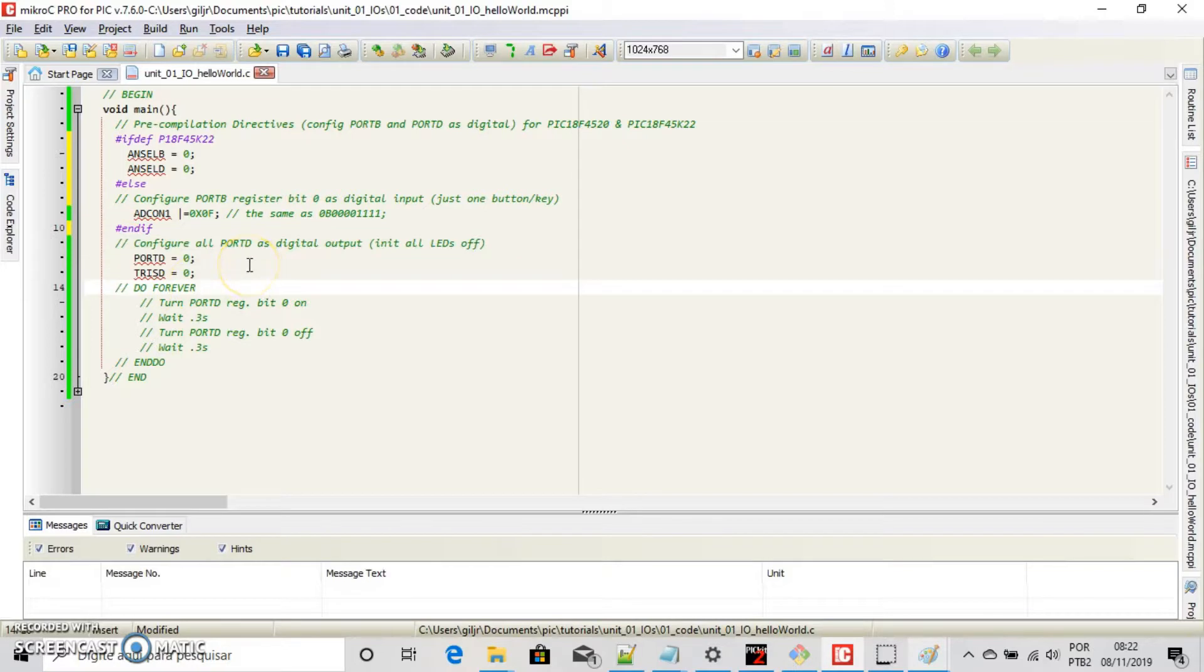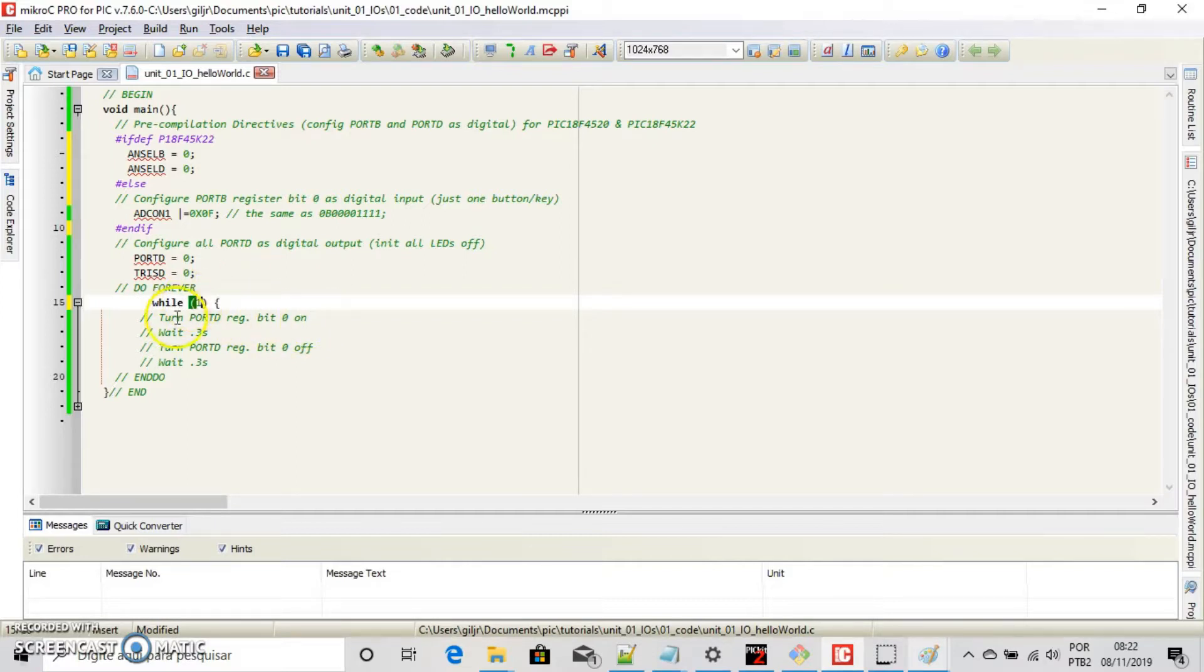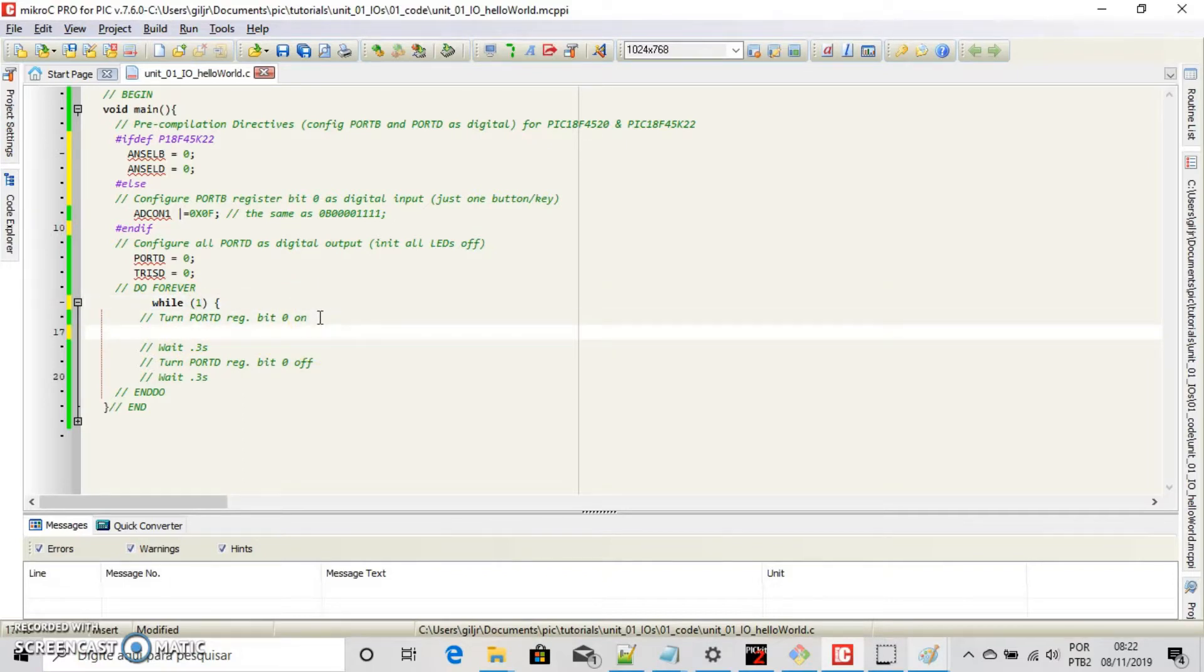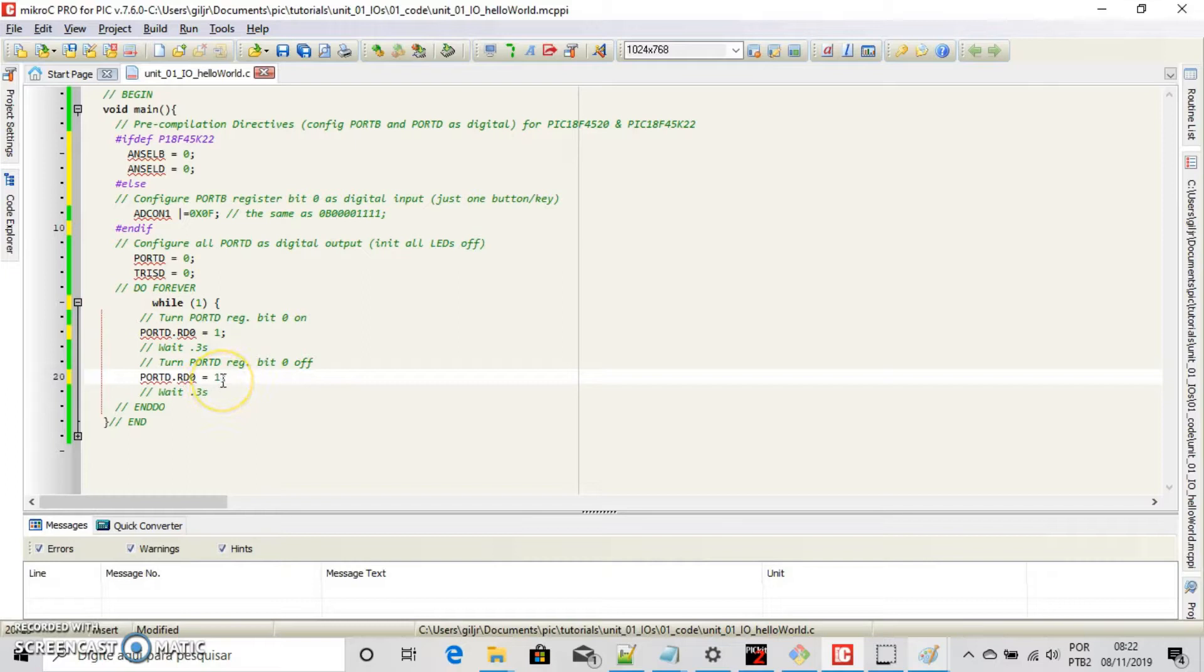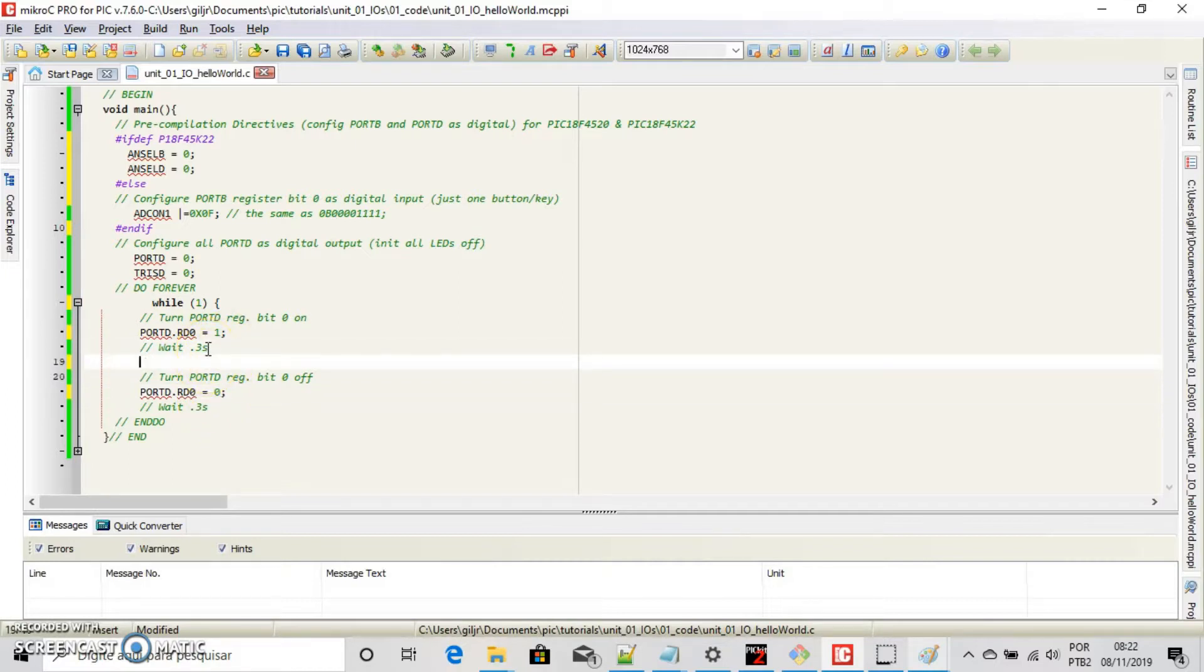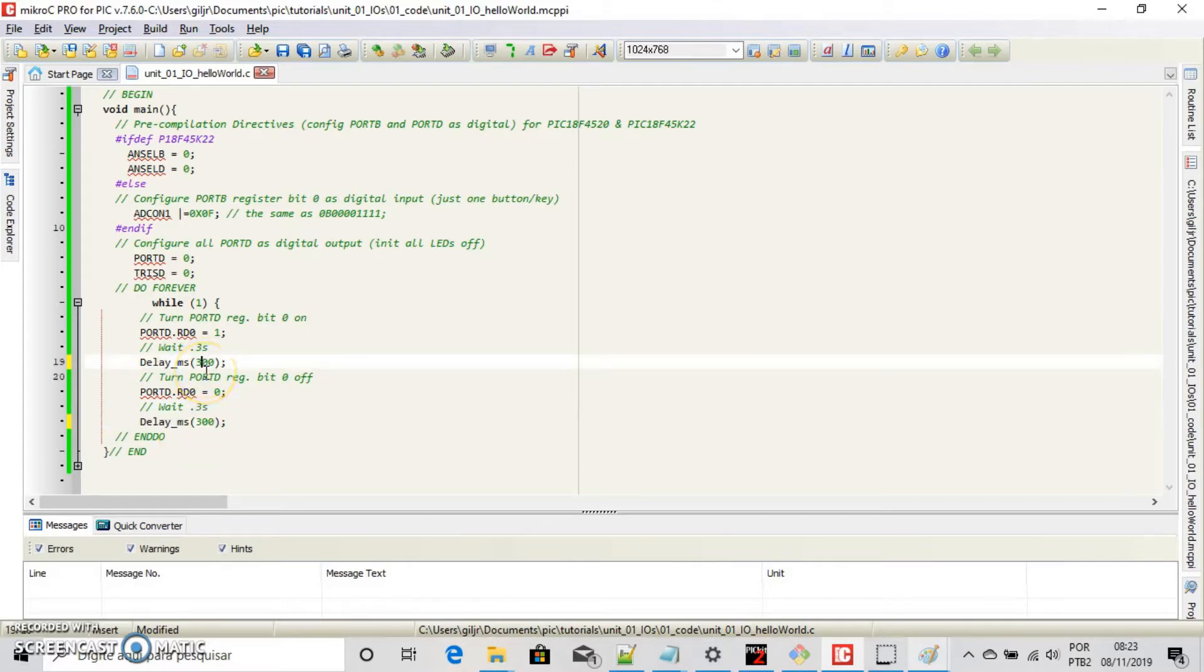Right. Let's use while to make an infinite loop. While 1. And here, let's turn port D register bit 0 on. Port D.RD0 equal 1. Copy and paste this right here and change to 0. And now wait 0.3 second. Delay 300 and copy and paste it like this. Fine.